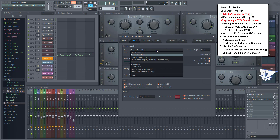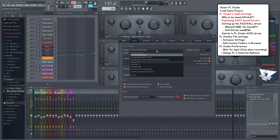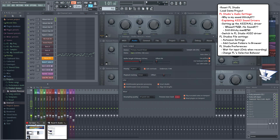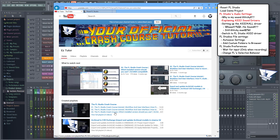The downside of using ASIO drivers is that you won't be able to hear sounds from other programs on your system, like media players or browsers — except for the FL Studio ASIO driver, which enables other programs to use the sound driver. So if you want to follow a tutorial video or watch YouTube while using FL Studio, you should use this driver.